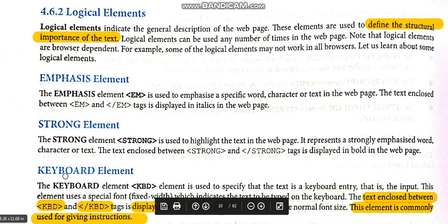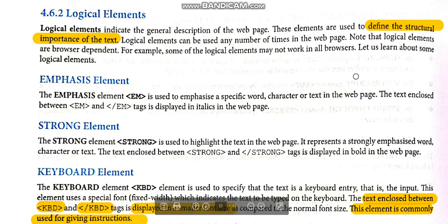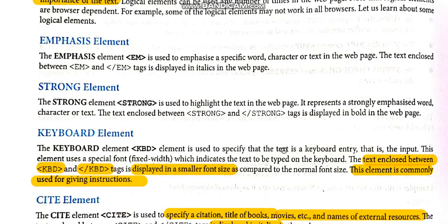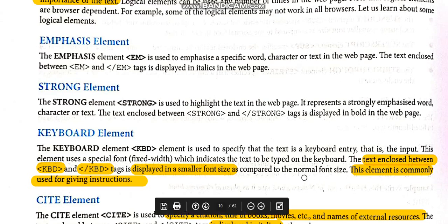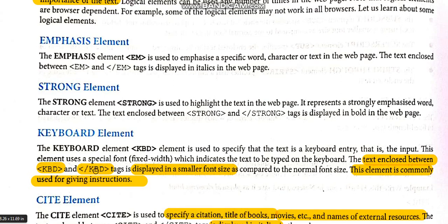Today we will learn about the keyboard element. In the previous video we already learnt emphasize and strong. The keyboard element is used to specify text as a keyboard entry. When writing any programming language, the input given by users can be written using the kbd tag. That text will be written in a smaller font size compared to the normal font size. This element is commonly used for giving instructions. The tag used is kbd and closing tag backslash kbd — it is a container element with both opening and closing tags.